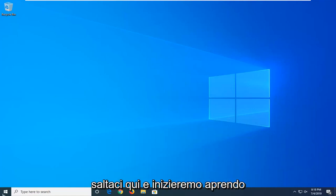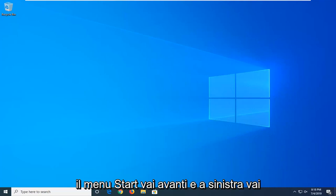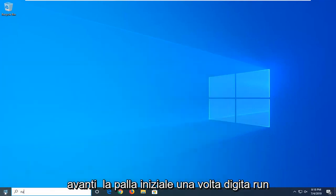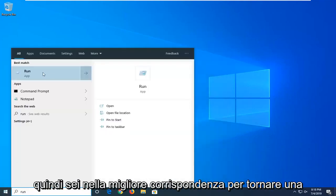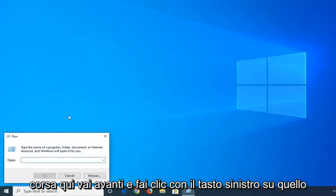We're going to start by opening up the start menu. Just left click on the start button one time. Type in run, R-U-N. Best match to come back will be run here. Left click on that.